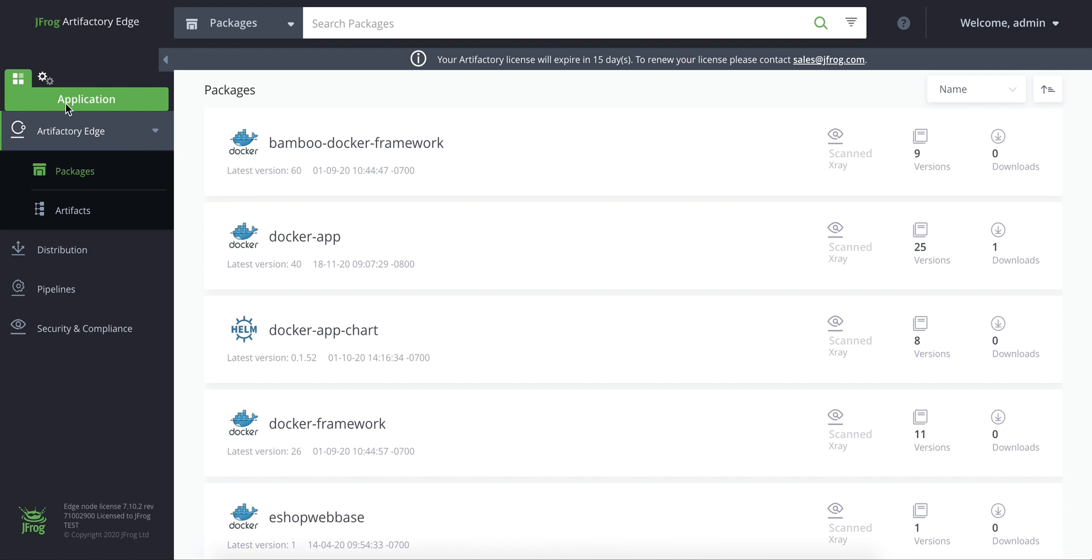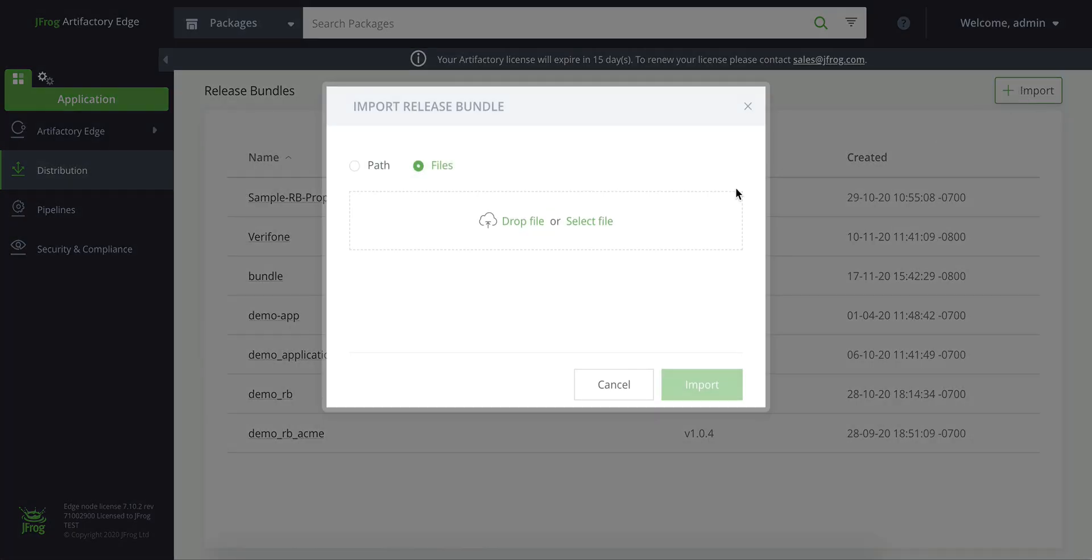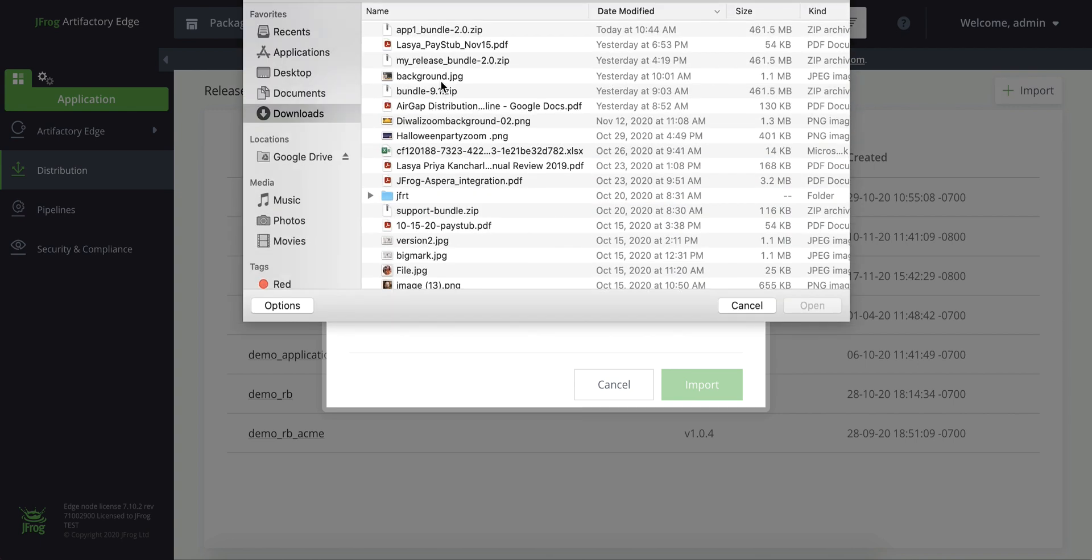We'll go to the application module and click on the release bundles distribution receive tab. Select the file and click import.